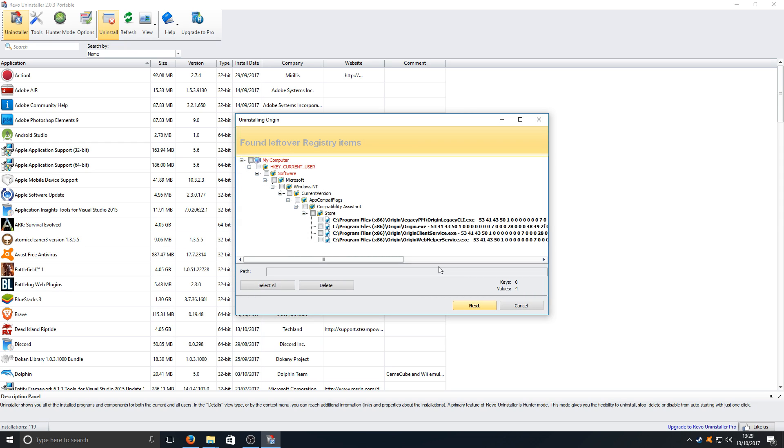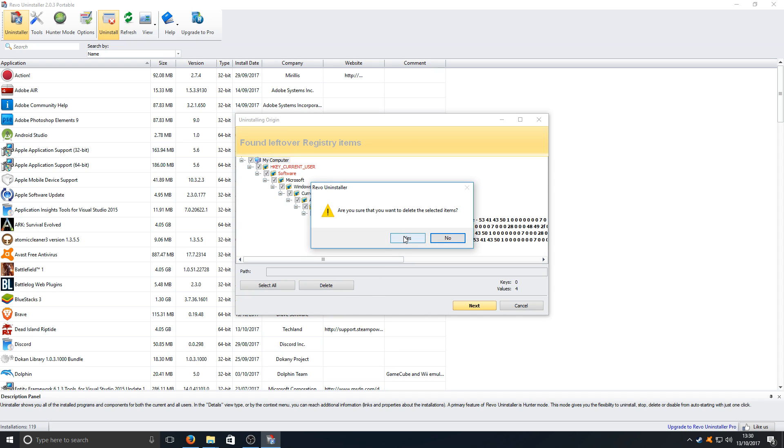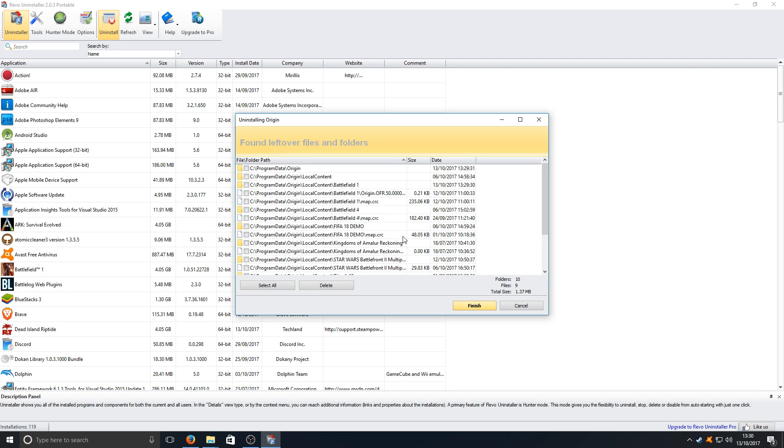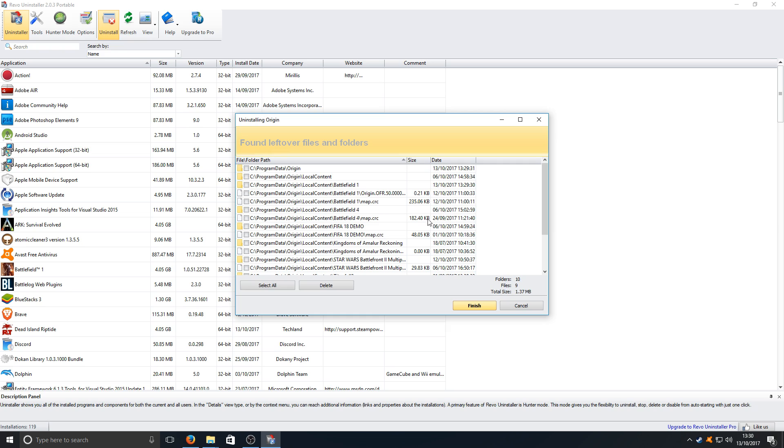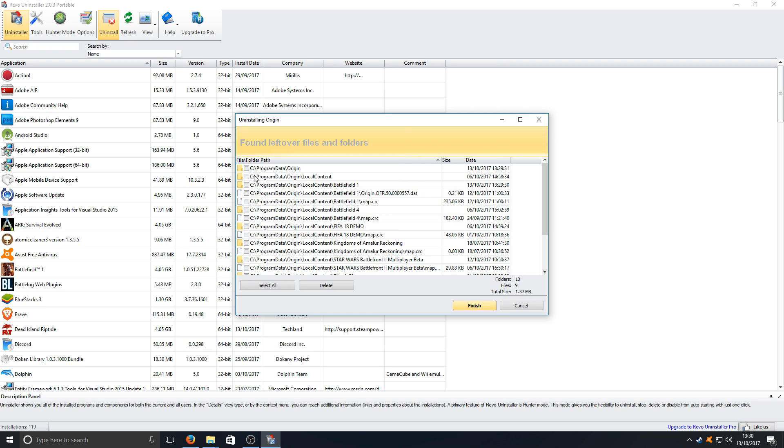And here's a list of all the registry entries for Origin. We just want to click on the top checkbox here and we want to go delete. We want to go yes, and now here's all the directories for Origin that have been left over. As you can see we've got C programs Origin.